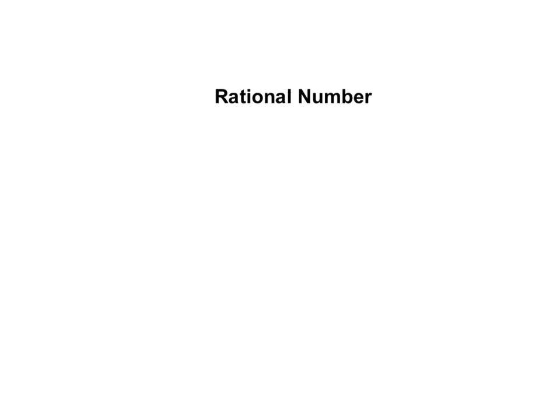Welcome to the latest video. Today we are going to be covering the idea of a rational number and how we can express integers and fractions as rational numbers.